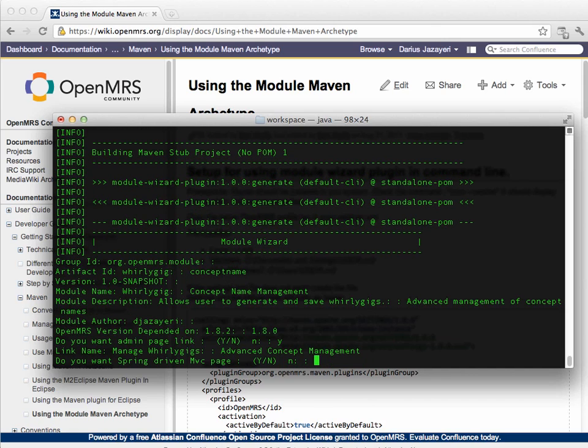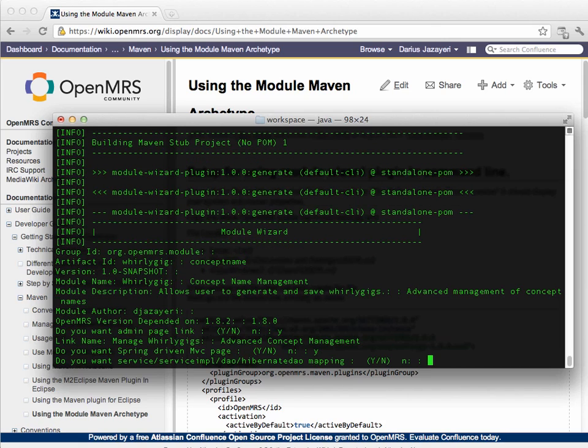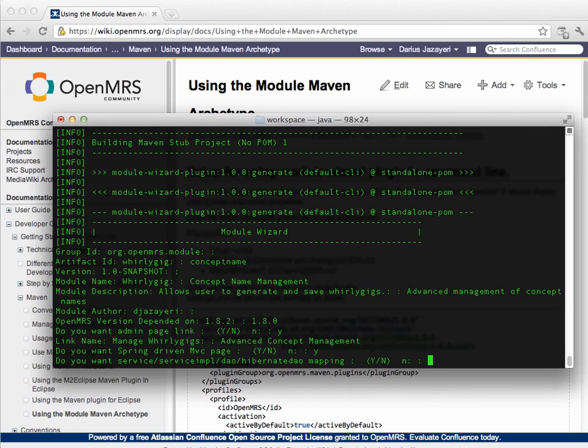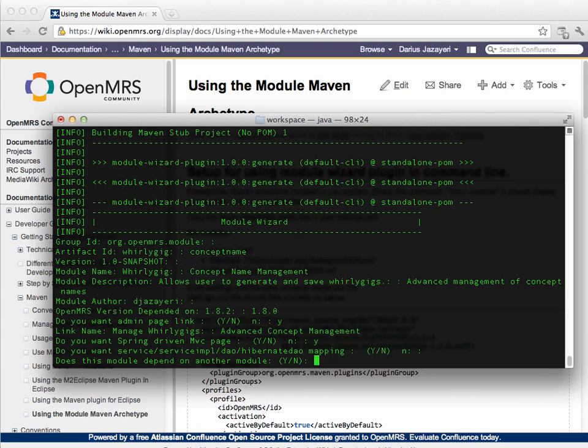Do we want spring driven MVC pages? The answer is yes. Do we want service DAO hibernate? In this case, no. We're just going to be displaying existing information and viewing it through existing API. So, I don't need this. You might for many real modules. Does this module depend on another module? I'm going to say no.